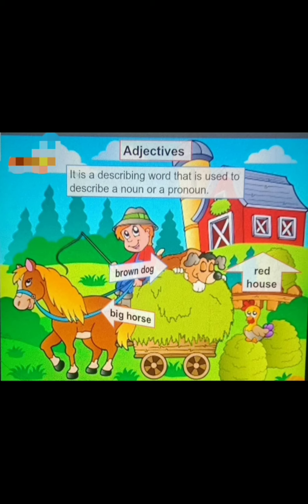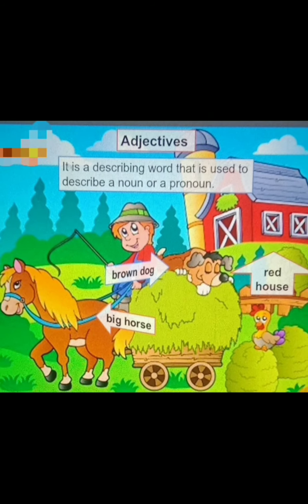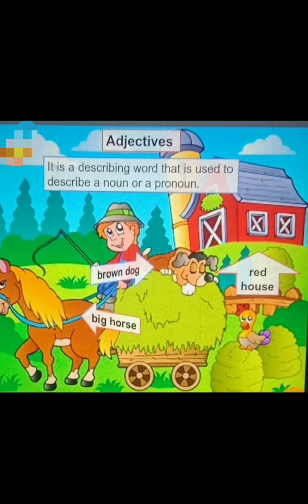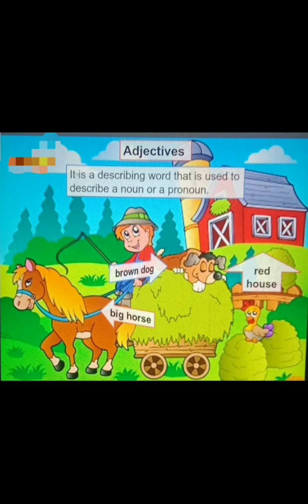Adjectives. An adjective is a describing word used to describe a noun or a pronoun. Look at the picture: 'brown dog' — brown describes the color of the dog. 'Big horse' — big describes the horse. 'Red house' — red describes the color of the house. Brown, big, red — these words are called adjectives. They tell something about the noun.